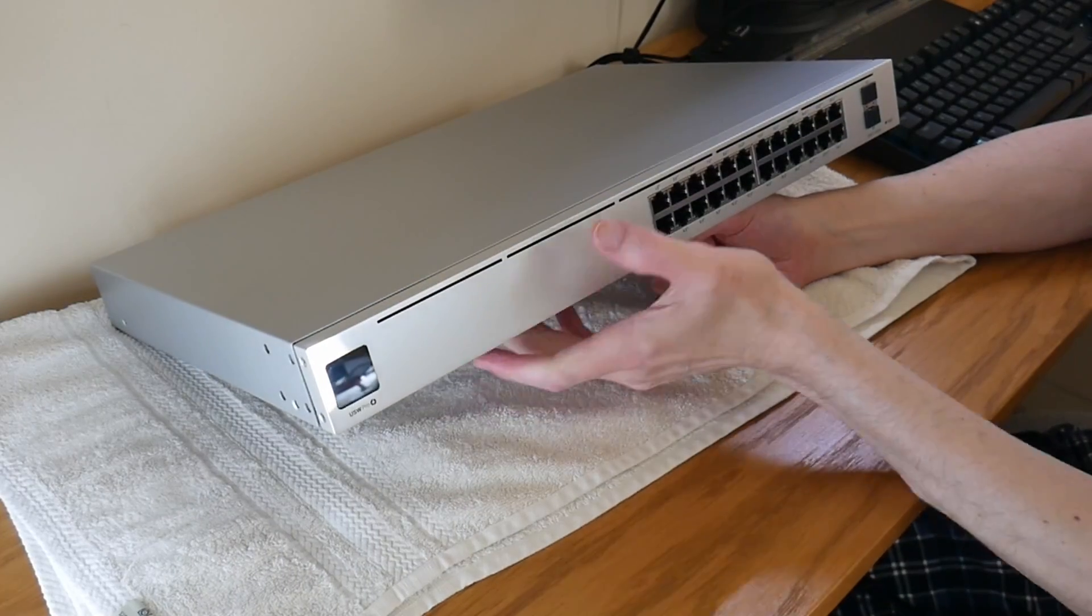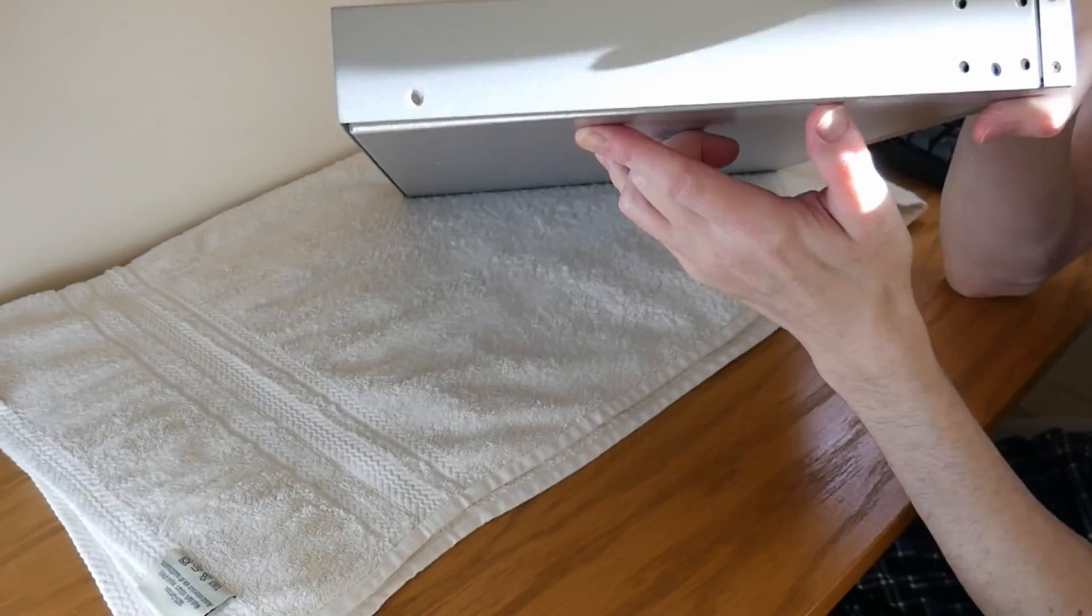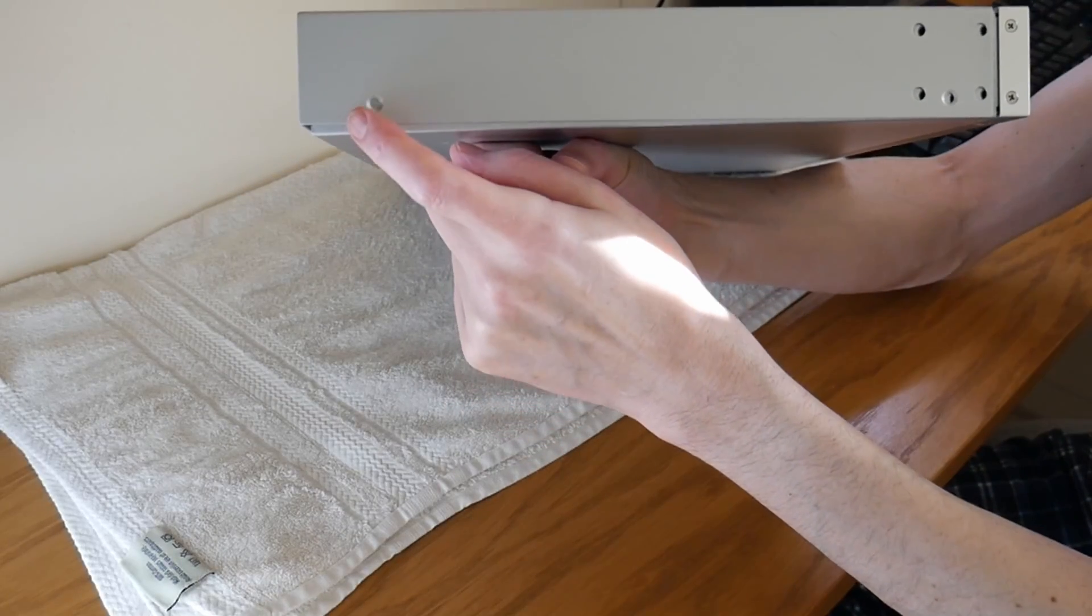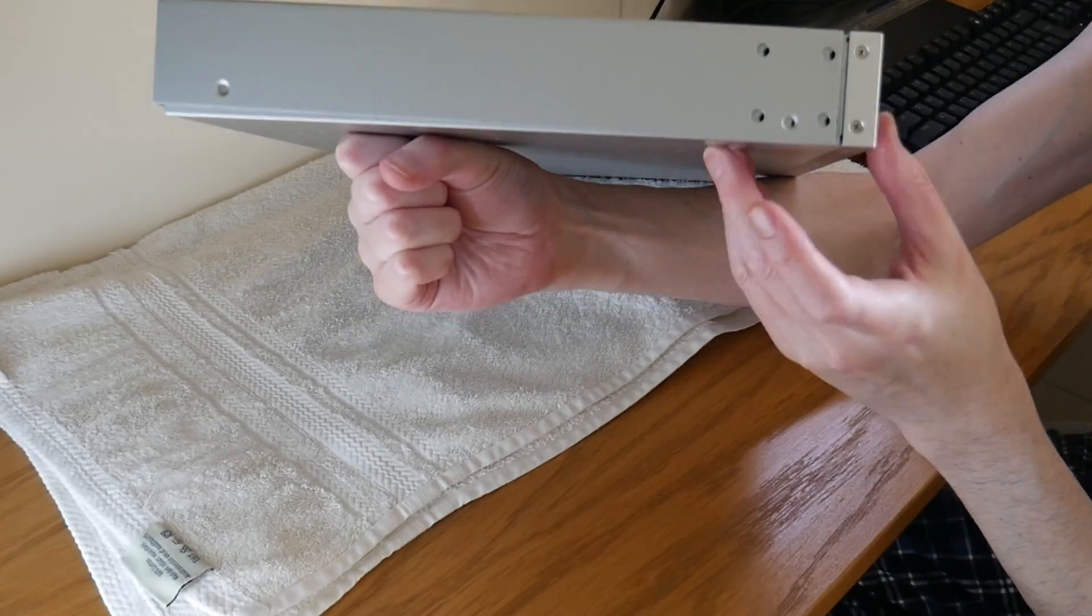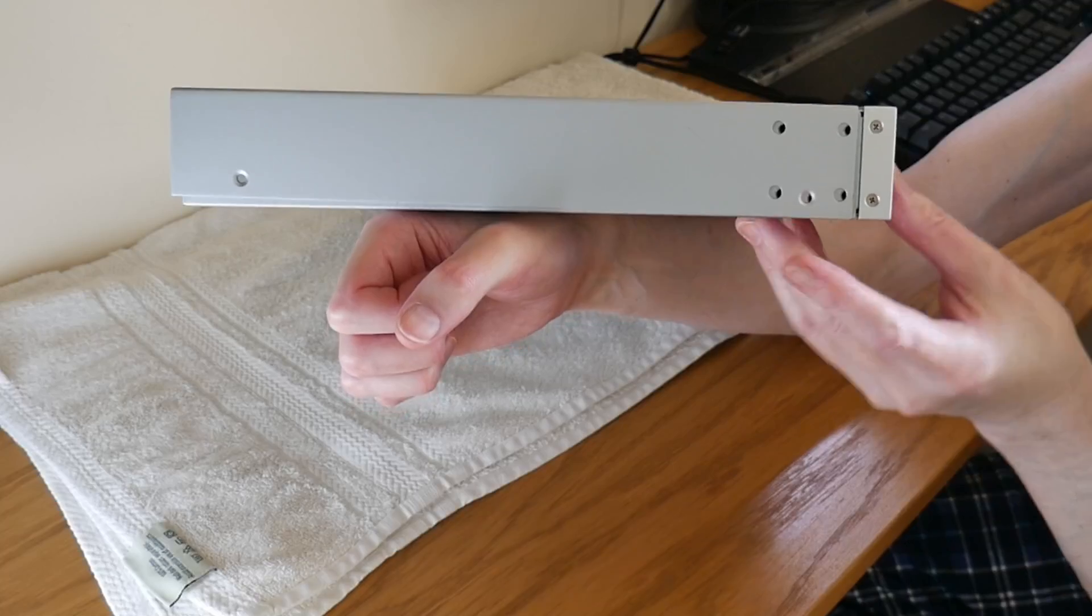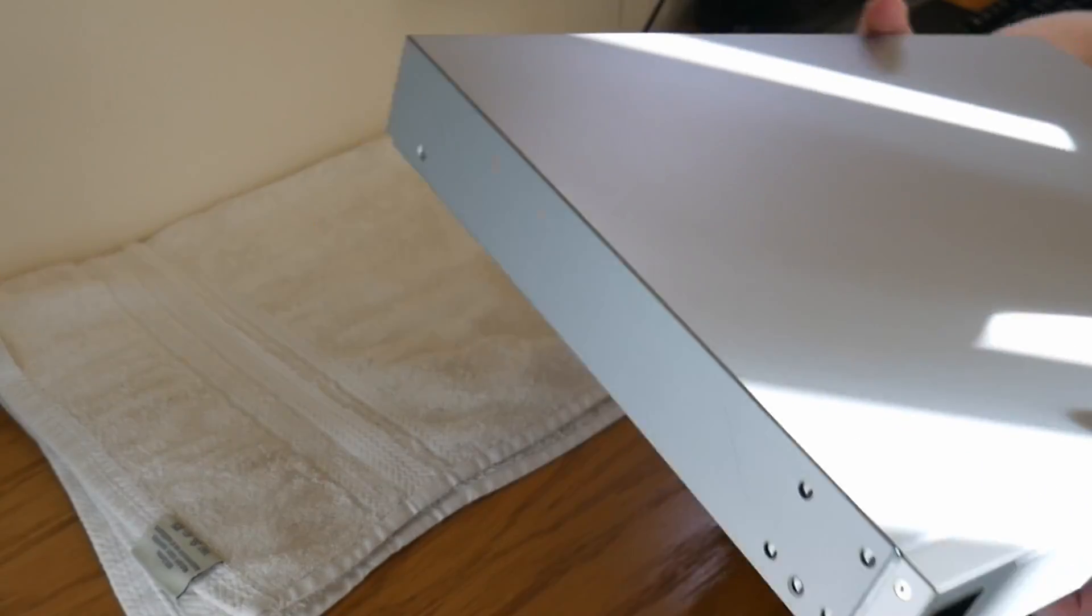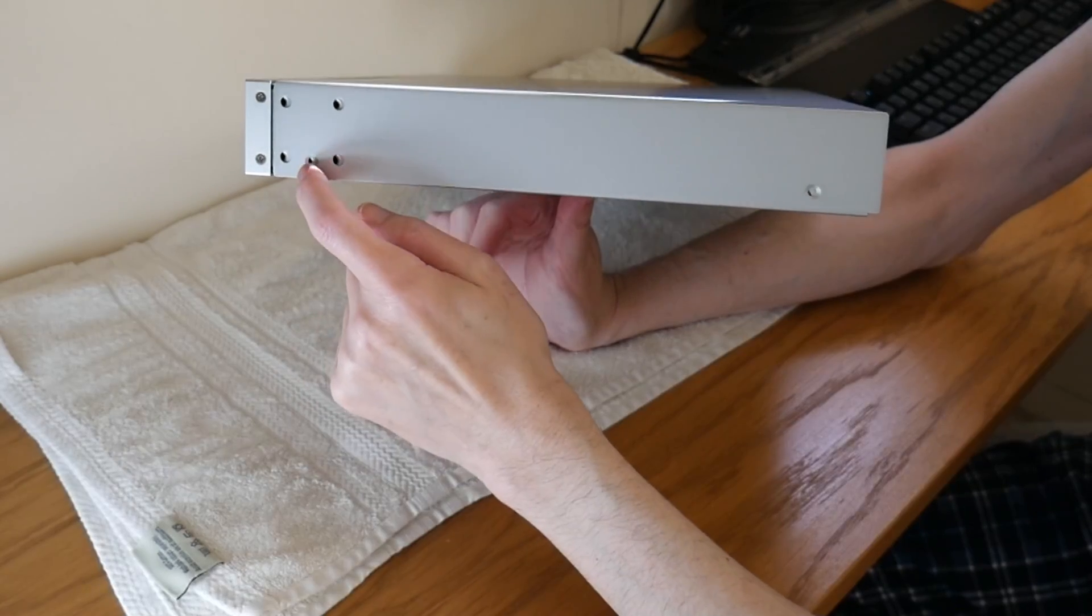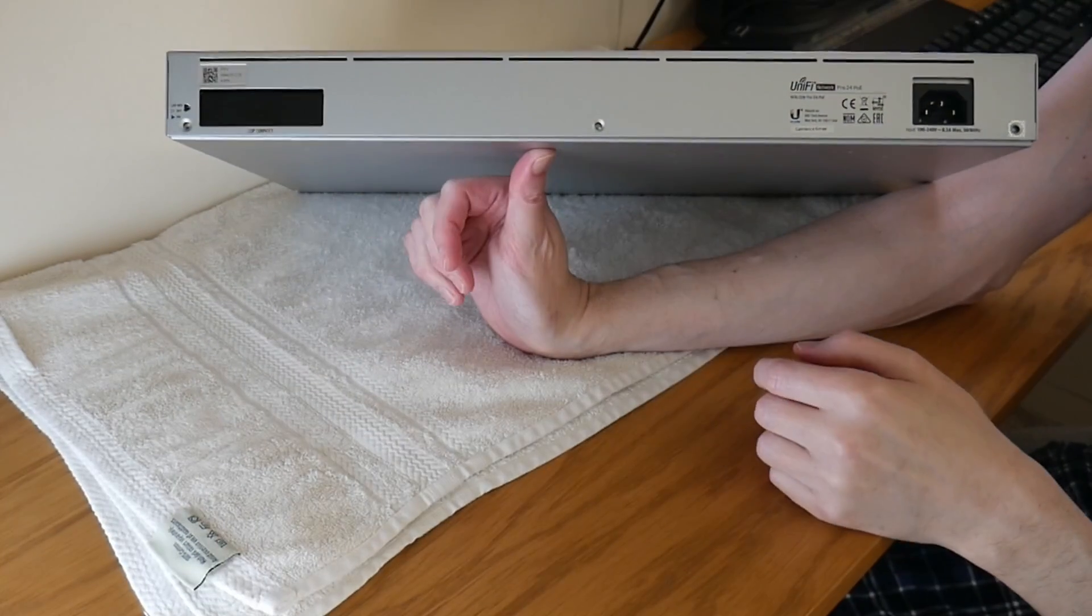First things first, you need to remove two screws from each side of the switch: one here and one here in the center. The other four are for the rack mount ears, so obviously remove the rack mount ears first if you do have those fitted. And then from the other side, you need to remove the same again, which is that screw and that screw there.